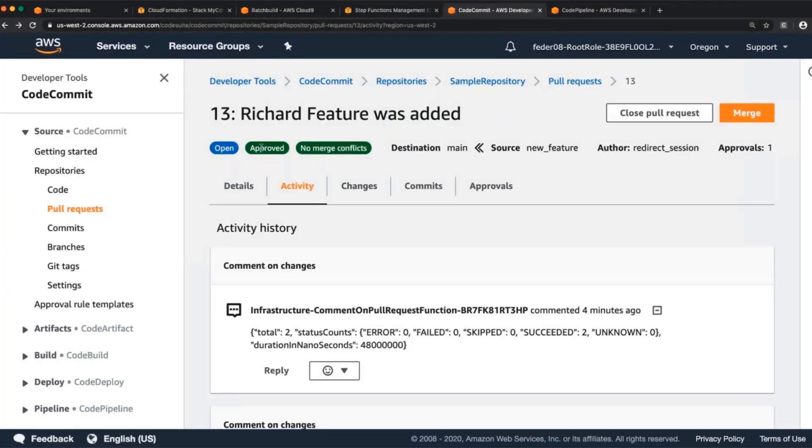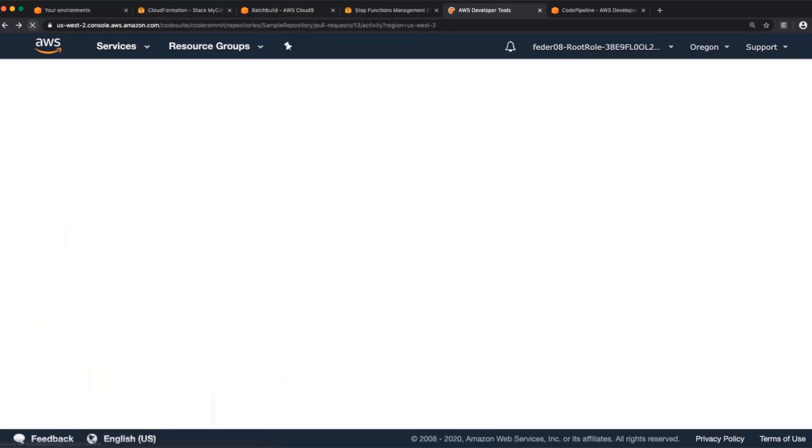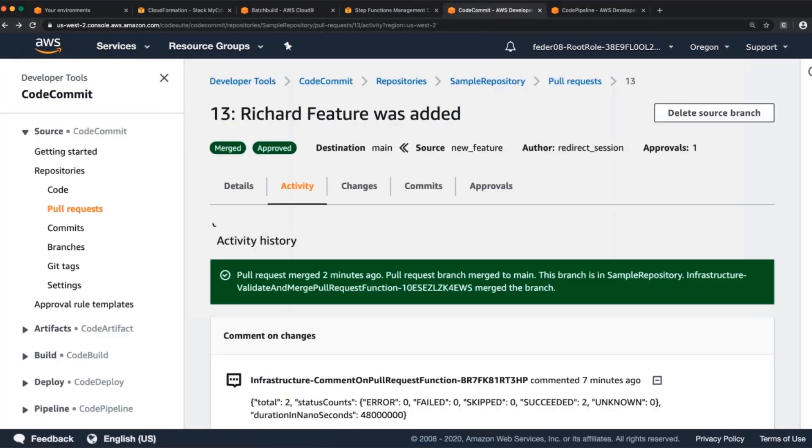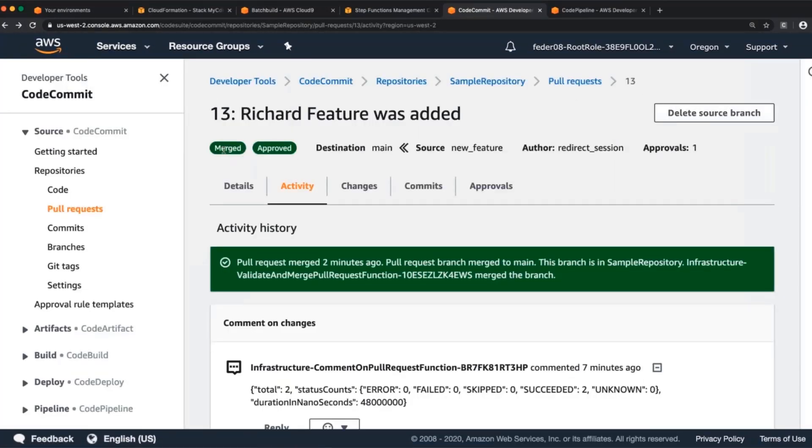So we go into CodeCommit, we see that this is approved. It's going to show us that it closed. So once it's approved and merged, we see that it has been merged. It was merged two minutes ago by my Lambda function. And now that my commit had been merged into the main branch, I can go to CodePipeline, which, again, is moving a little bit faster than I am.